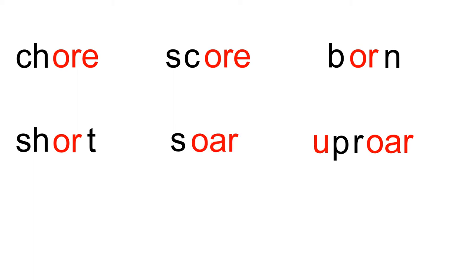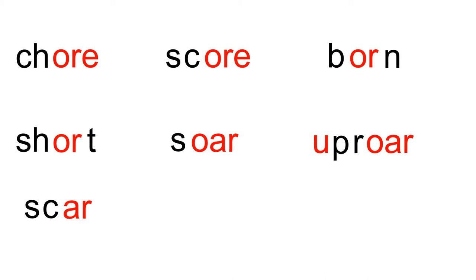S-oar. Soar. That's the soar like a bird is flying in the air. S-K. Blend. SK-R. Blend. Scar.